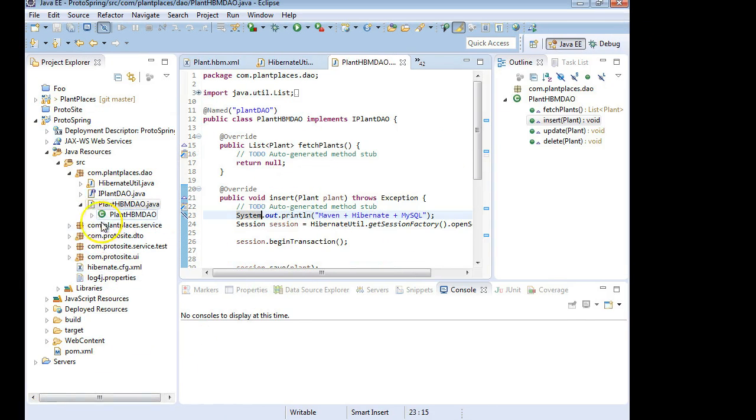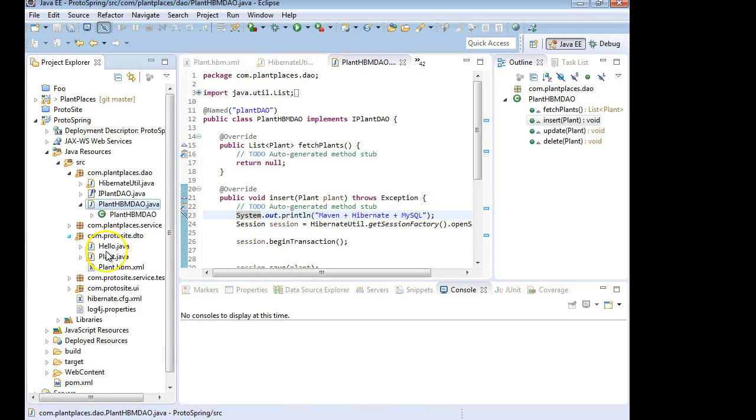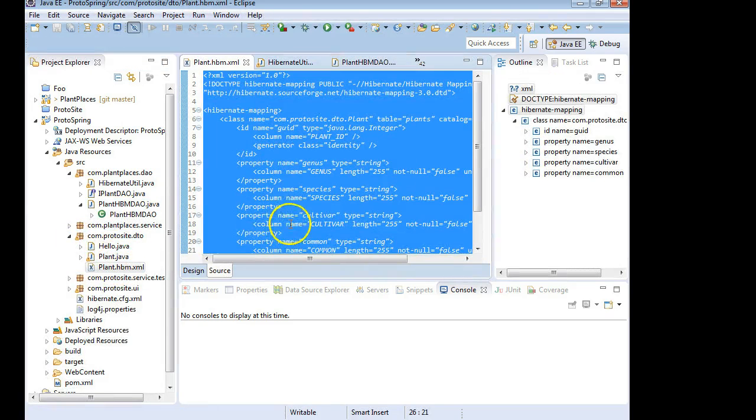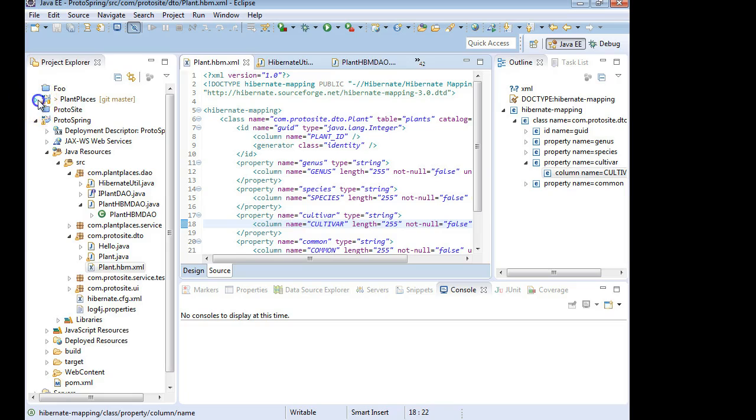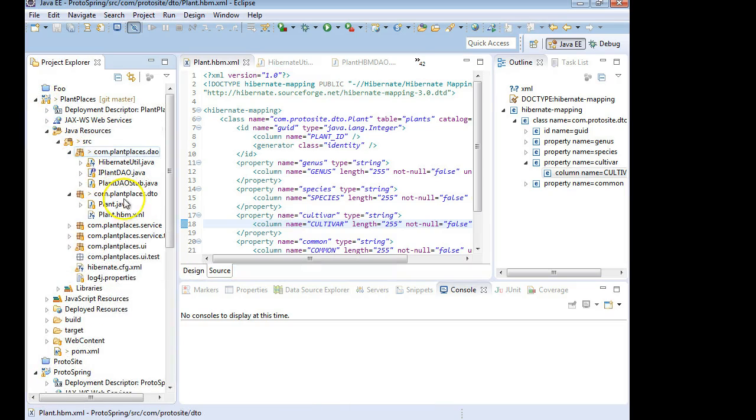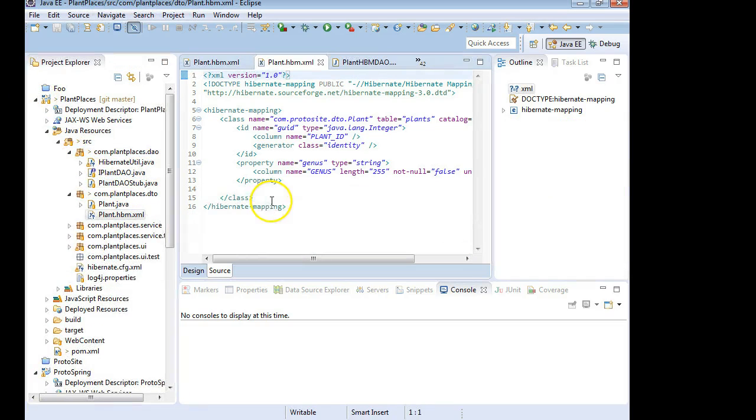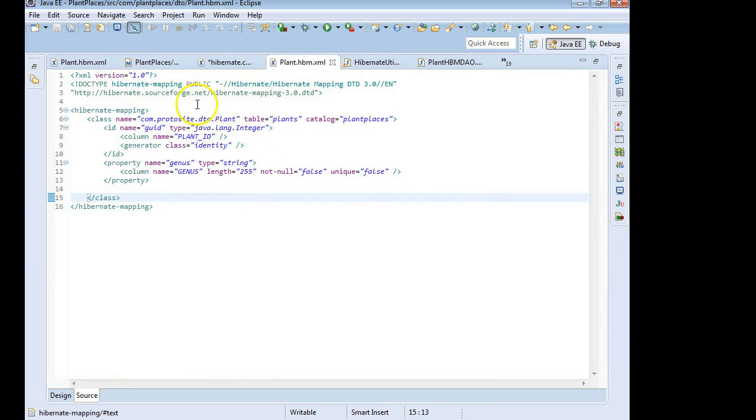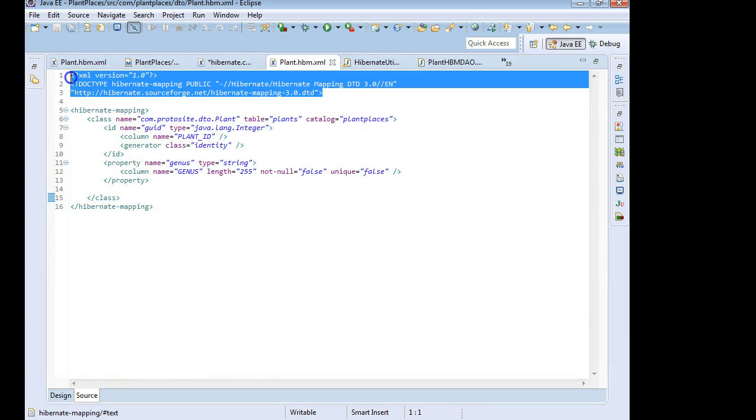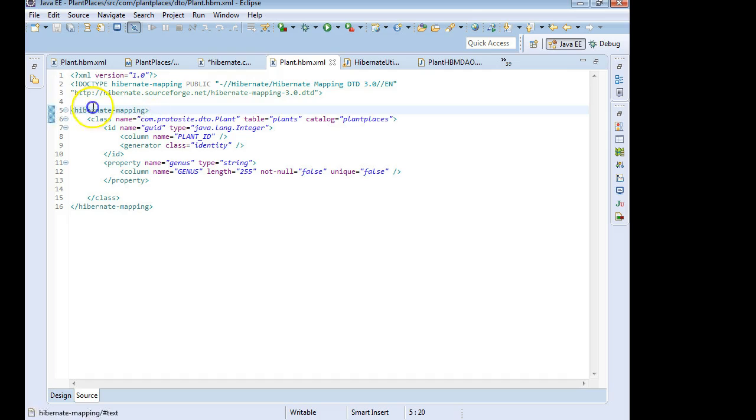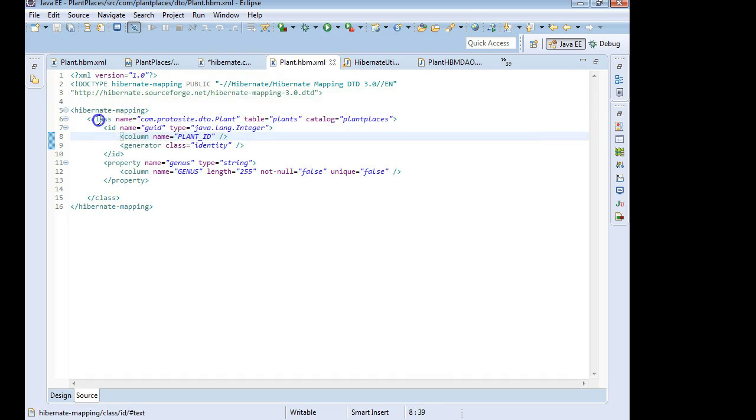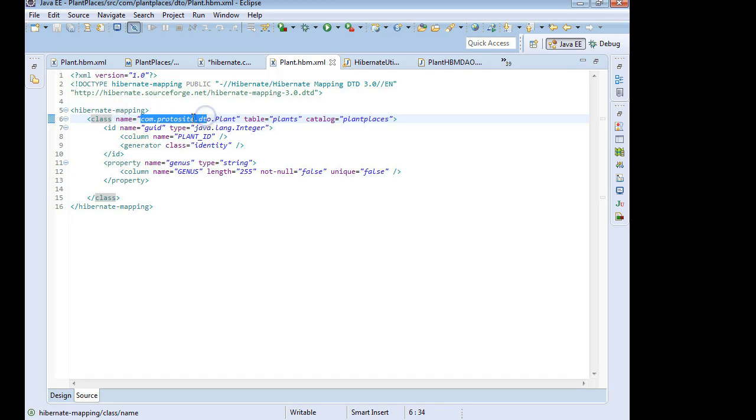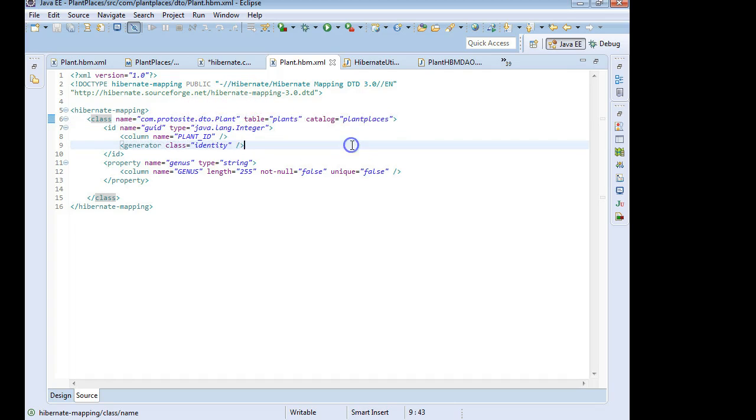But for now, let's go back to our plant.hbm.xml file. And let's finish that one up. So we see here we have the normal XML overhead. Then we have our root element, which is Hibernate Mapping. Within that, we have an element called Class. And take a look at what we have here. Name. ComprotoSite DTO Plant. Well, that's not right. It's close. But I mentioned that I kind of did a little pre-work for us here. And I don't have the correct package.